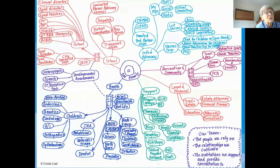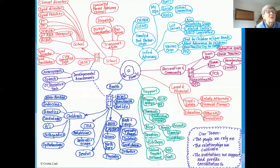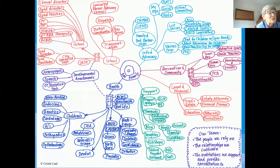Moving toward the northeast corner, there's information and advocacy, family and professional partnerships, and various organizations this family is working with. Going clockwise, don't forget recreation and community — that's so important, and something professionals often neglect because we focus on solving problems relevant to our particular disciplines. But recreation and community is clearly very important to children and families. And then there's the whole legal and financial domain — especially as children are getting ready for transition to adulthood, but it starts much earlier. There's also support with extended family, neighbors, and so on.